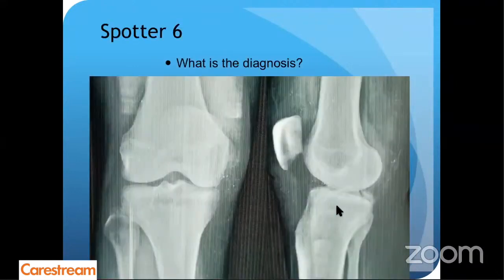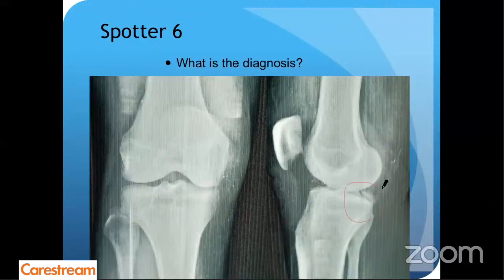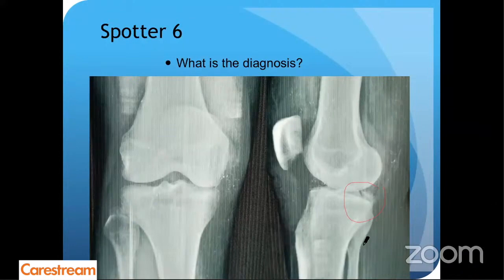Sorry for the X-ray quality — this was the best I could get. What is the diagnosis? So this is a PCL avulsion fracture and it was not displaced. I think everybody got this answer.